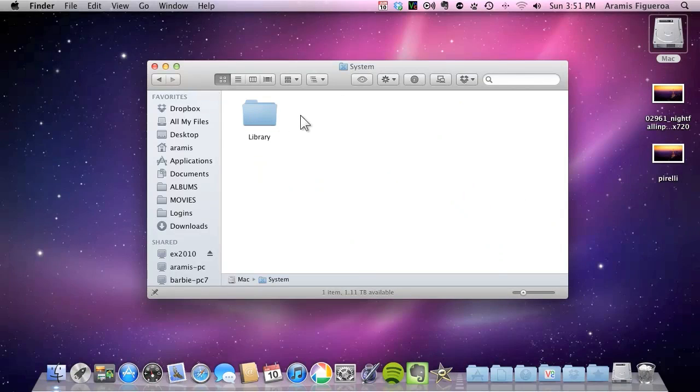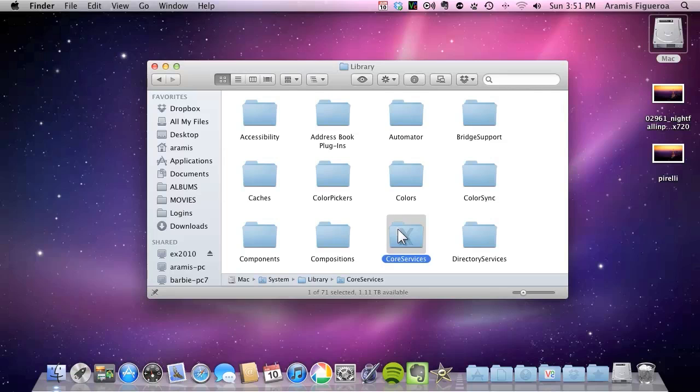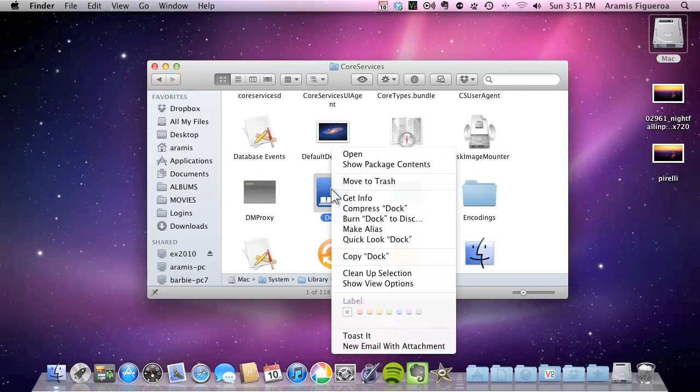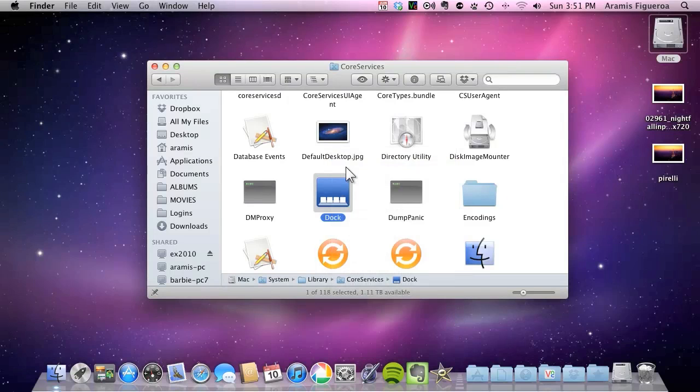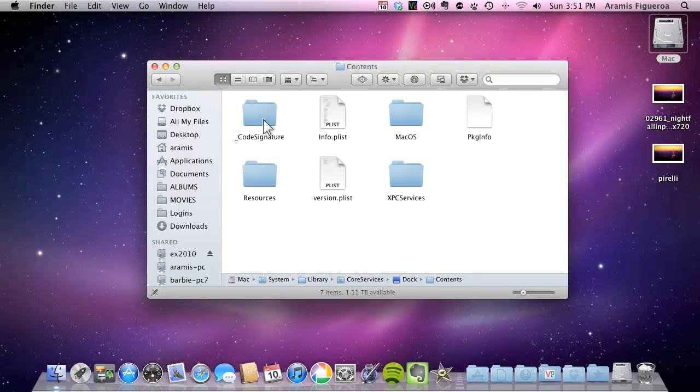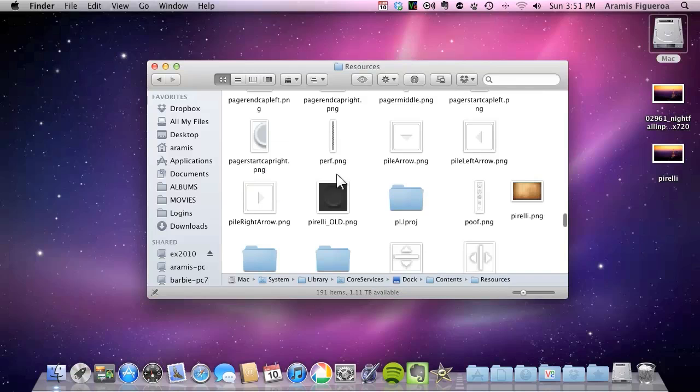System folder. The library folder. Go to core services. When you get there go to the doc folder. Right click on it and choose show page contents. So it's going to actually package contents sorry. And then go to contents in there. And then go to resources.